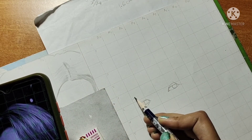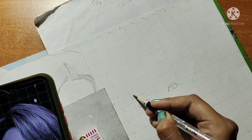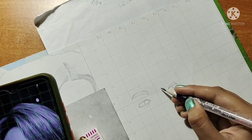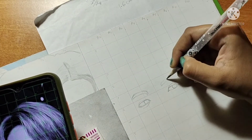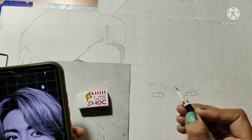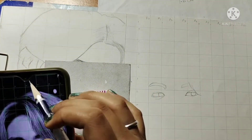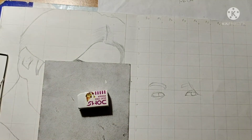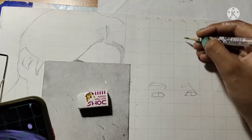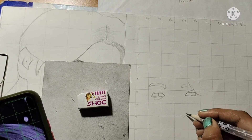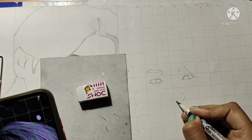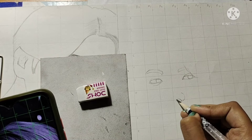Sometimes we rush and don't observe carefully — we miss where we have to draw and how much portion should be covered in a certain box. At the end, we don't get perfect results and may think the technique is useless, but that's not the case. You have to observe carefully.